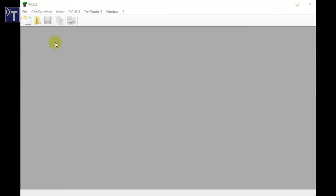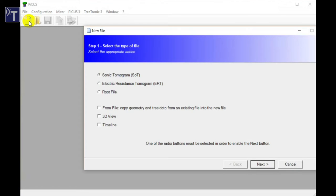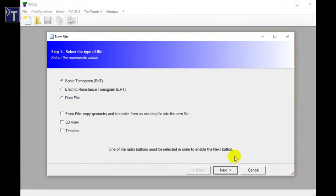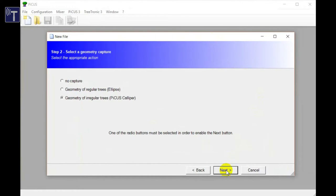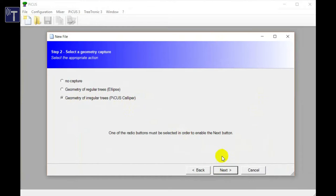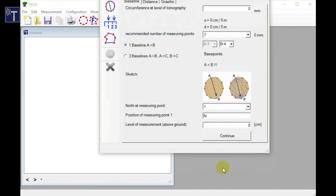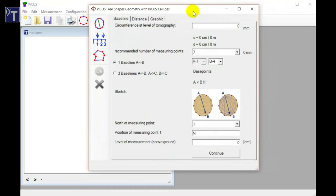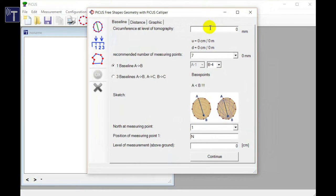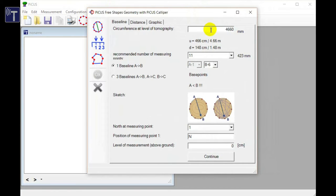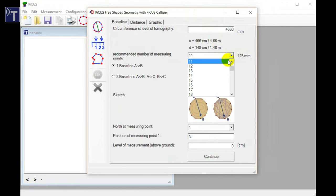Now open the Picos program. The new icon opens the wizard, which guides you through the process. Select sonic tomogram and click next. Choose geometry of irregular trees in order to use the Picos caliper and press next. The caliper window opens. First, enter the circumference of the tree. The unit is millimeter. Then, type in the number of measuring points. In our case, it is fifteen.